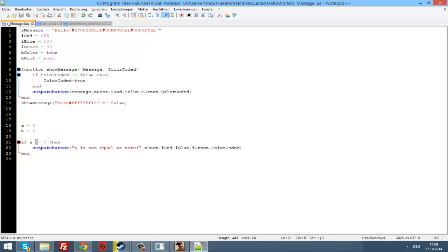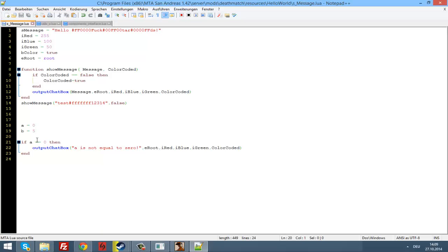We can also do: if a is lower than or equal to zero, if a is higher than or equal to zero, if a is higher than zero, or if a is lower than zero. These are mostly all the comparison operators — at least these are the ones you are going to use very often.